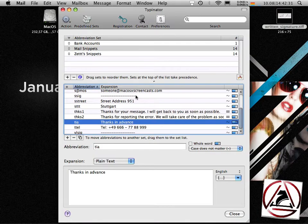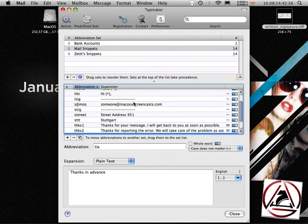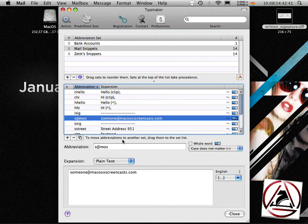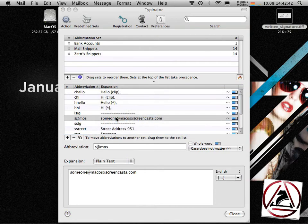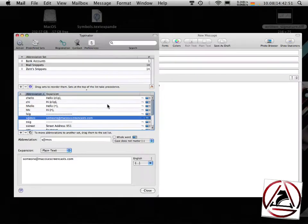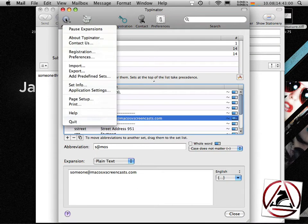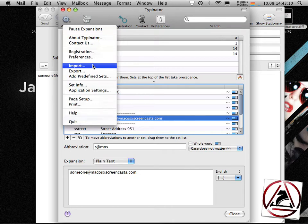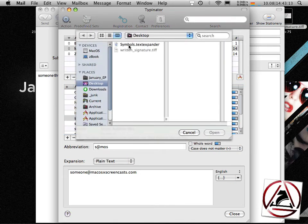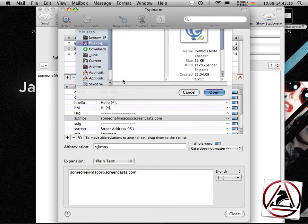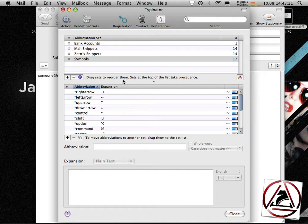Back to Typinator you find some other snippets I've created like this s-atmos which will insert my short form for my mail message and so on and so forth. Let's get a step further. You can import snippet sets from all the other snippet expansion or text expansion applications. I already downloaded one to my desktop. I install it and what Typinator really differentiates from the other applications is a feature called prefixing and suffixing.